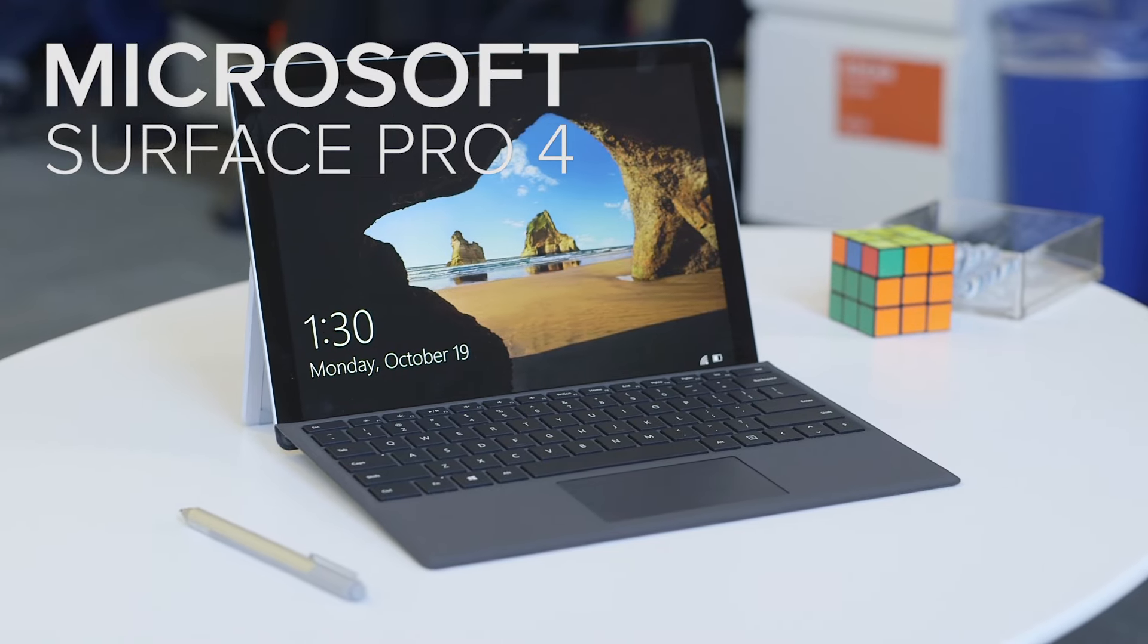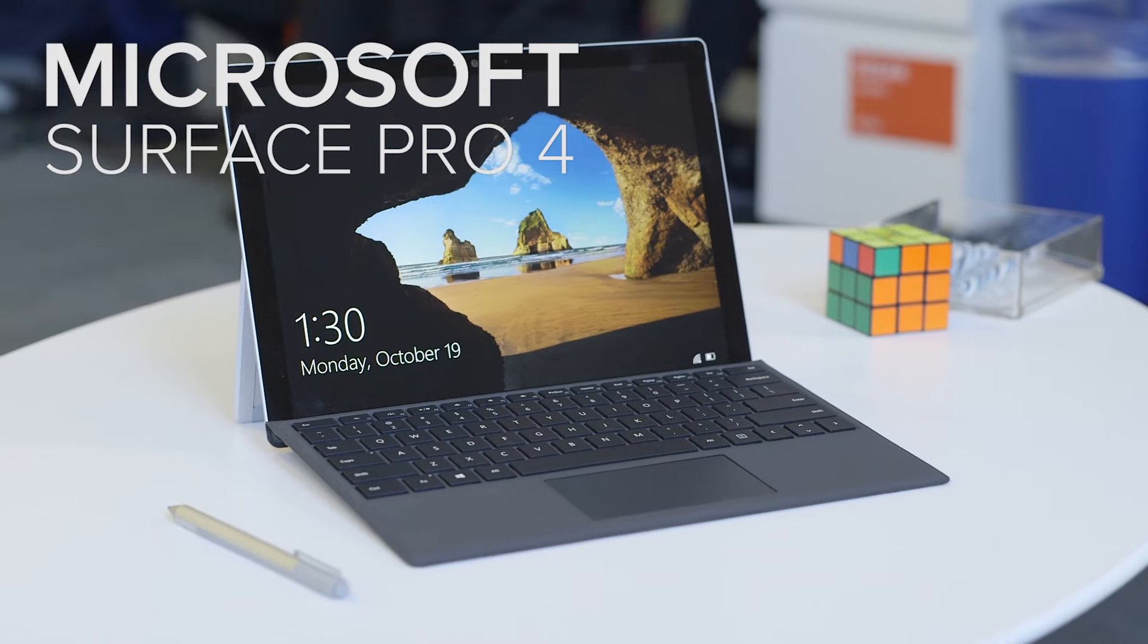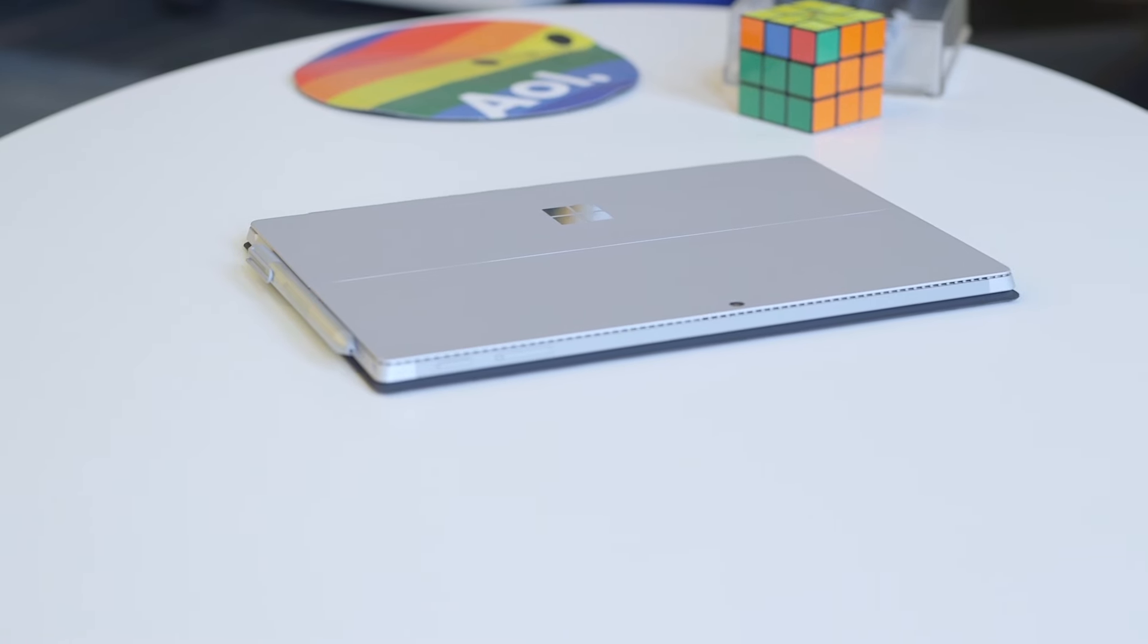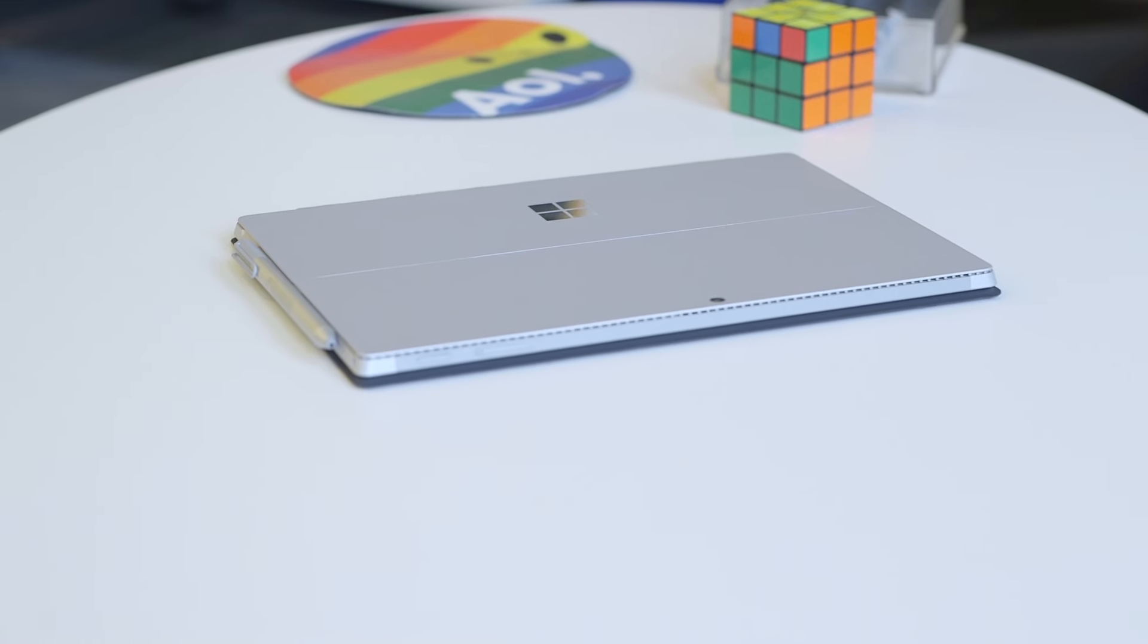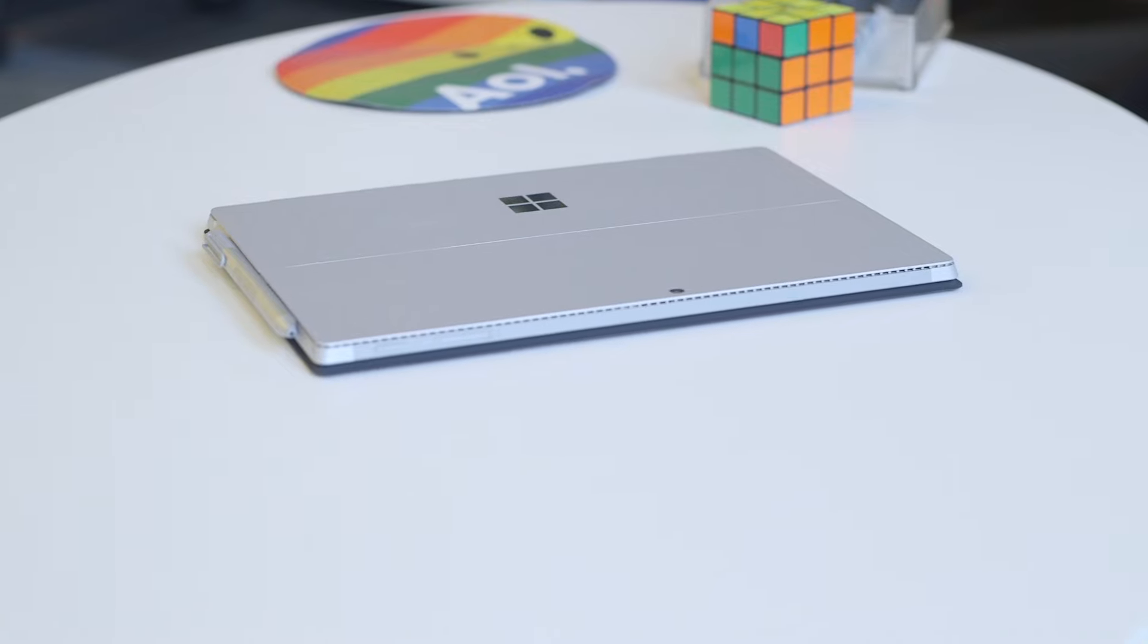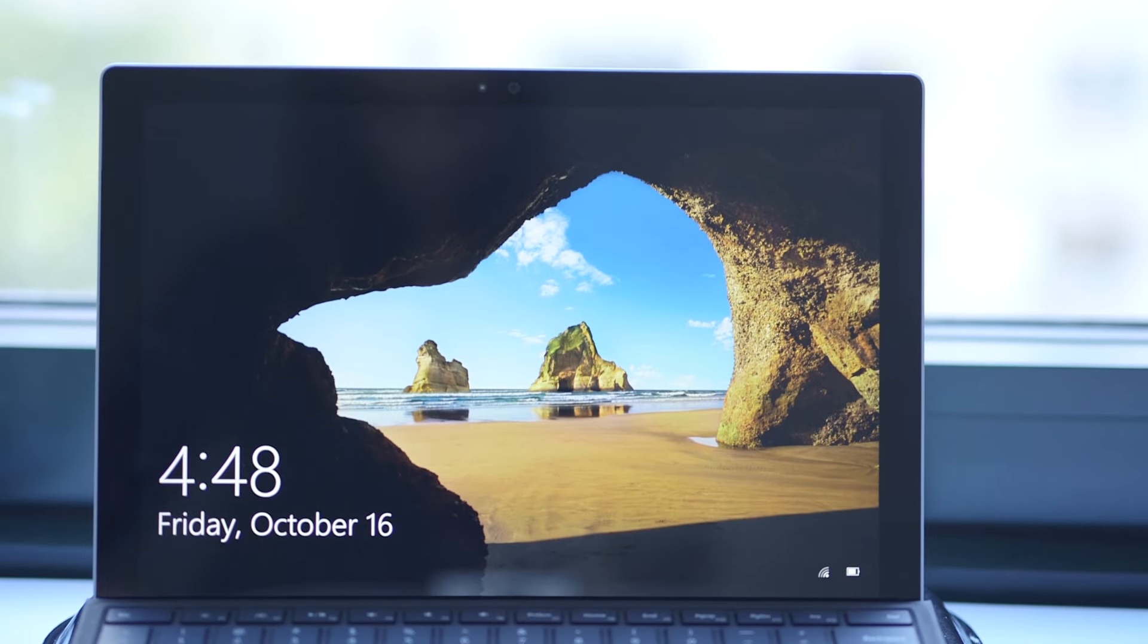It doesn't look that different from before. It actually looks pretty much just like the Surface Pro 3. Design-wise, Microsoft made a couple tweaks.